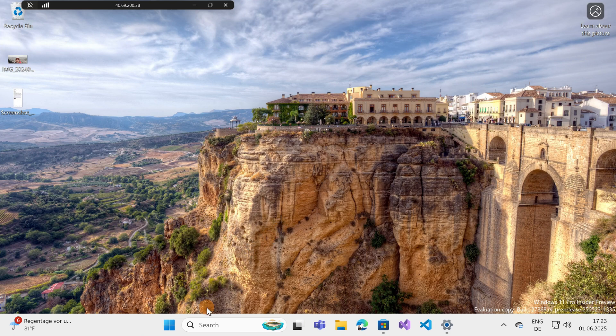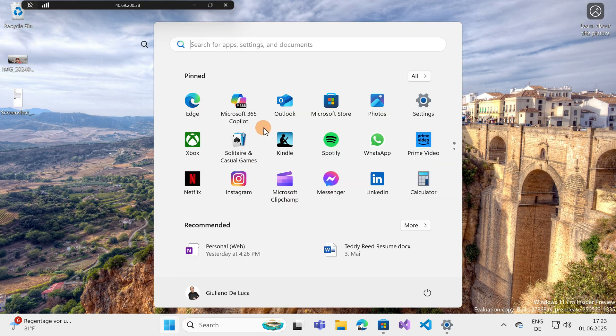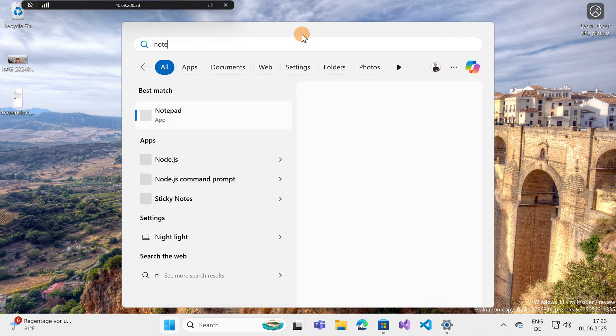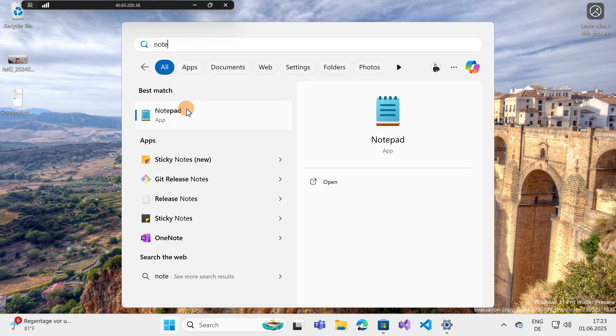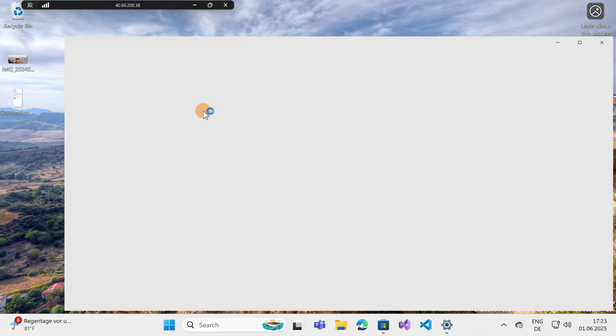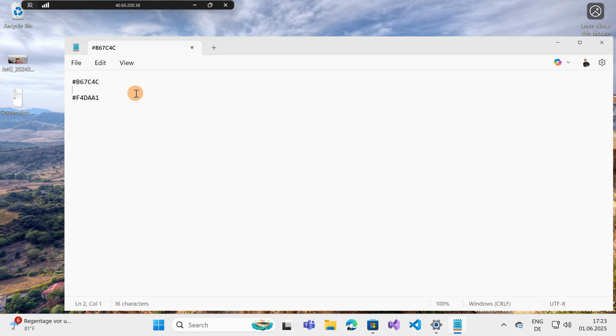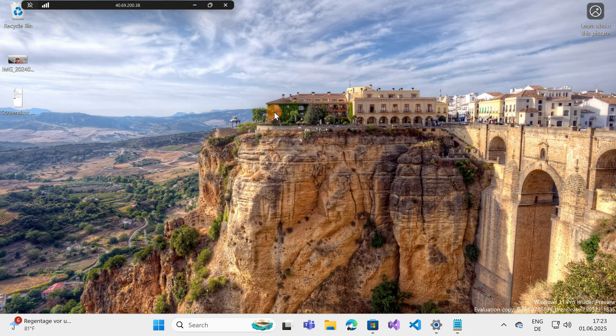And now that is copied, I can open the notepad so we can paste the color that I just copied. Let me open this. This is the one that I selected before, and if I paste, I have now the hexadecimal color of the color that we have seen before.